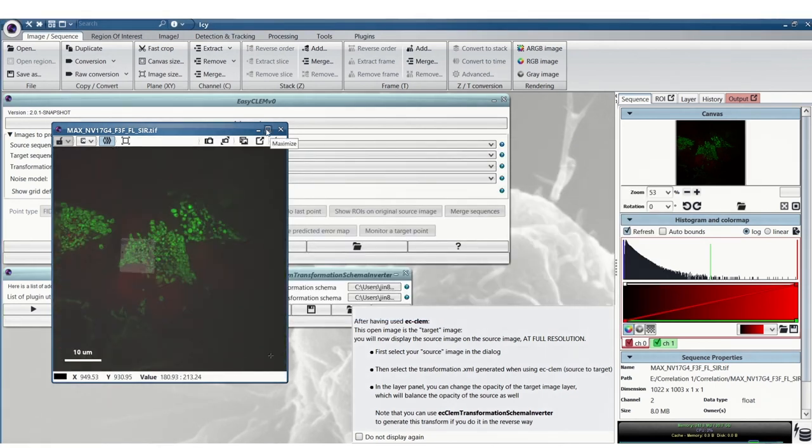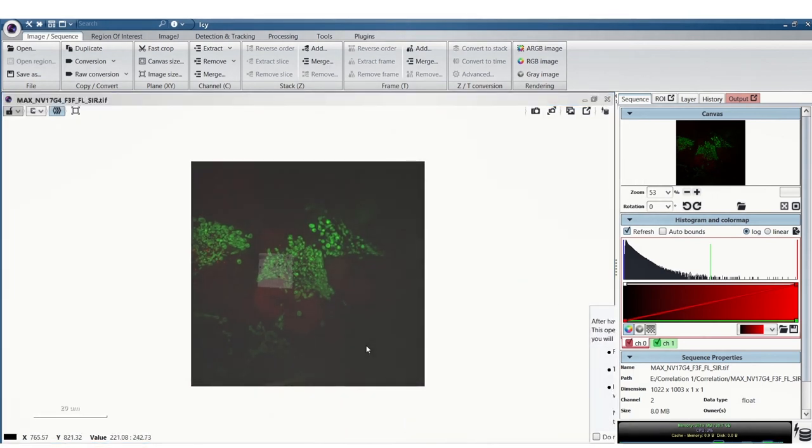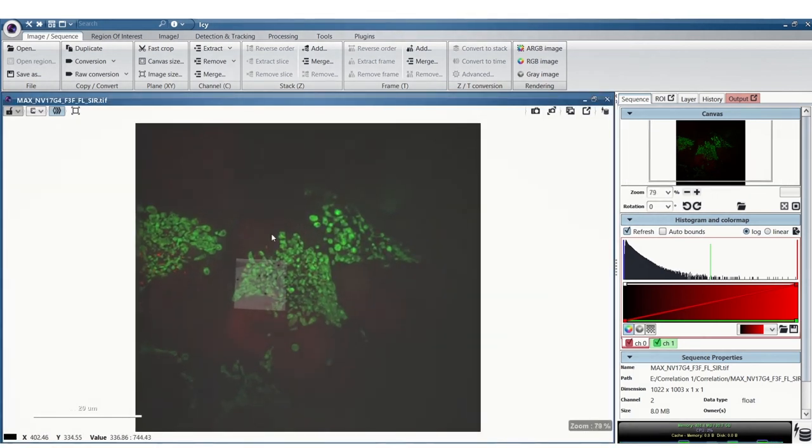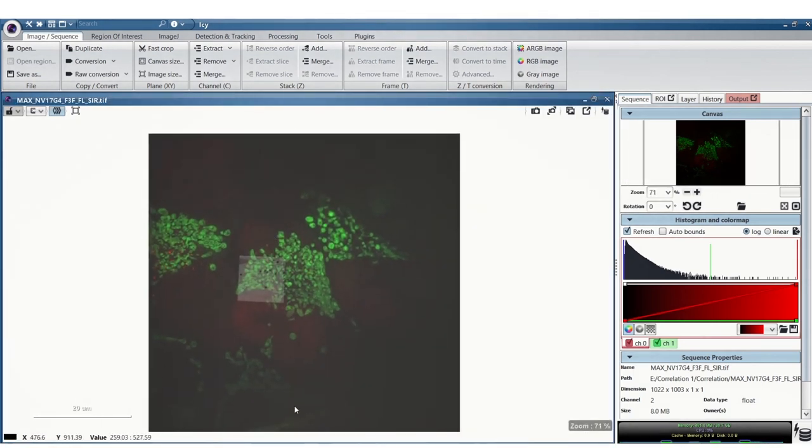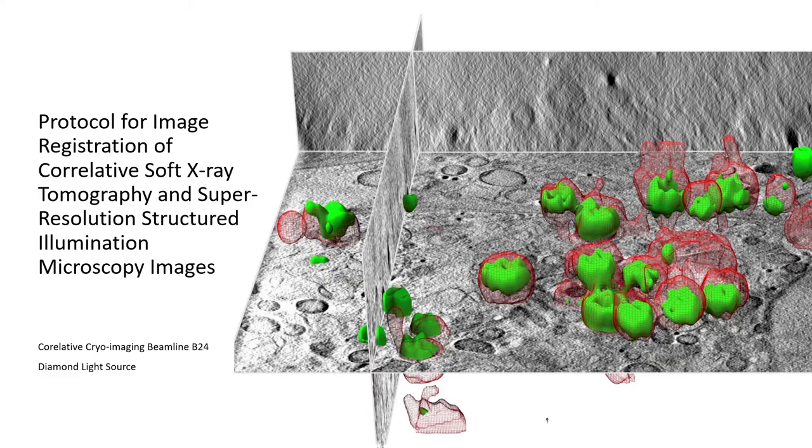Here you can see the overlay and at the moment you can save this by taking a screenshot but we are working on updating this. Perrine's working on updating this to work in 3D and as well as to save the images. So that's an overview of the correlation process for tomogram and sim images at B24.